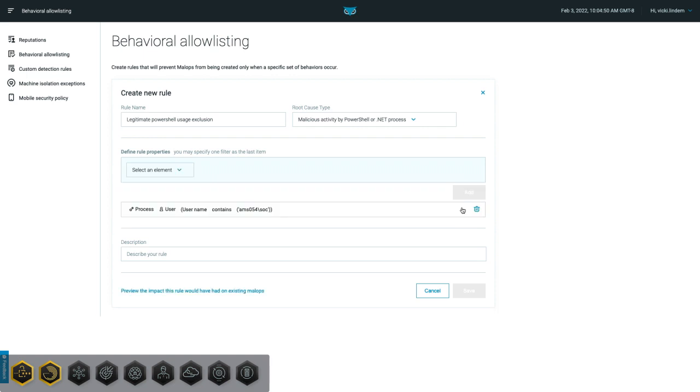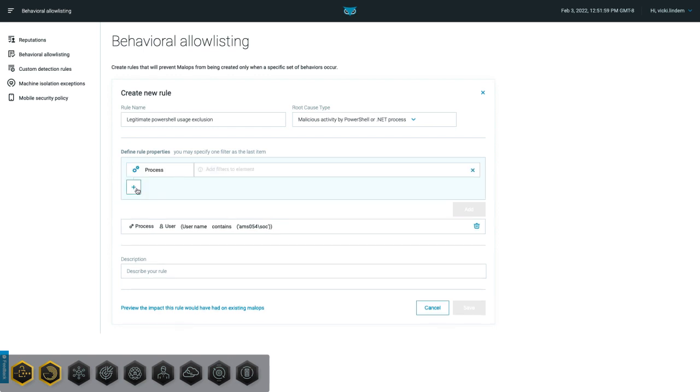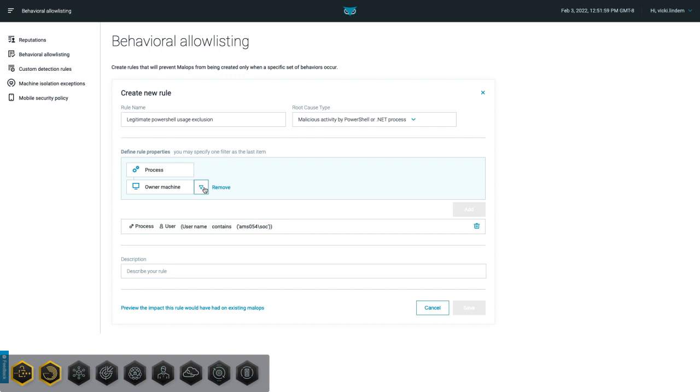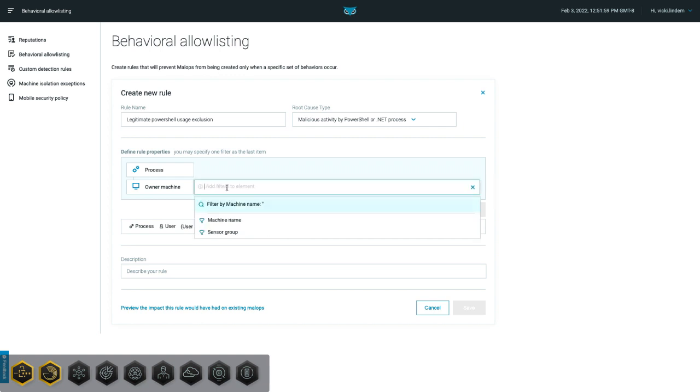Another powerful feature of the Behavioral Allow List rule is the ability to apply the rules in a multi-tenant environment using sensor group IDs. To specify subtenants in a Behavioral Allow Listing rule, use the Owner Machine element with the Sensor Group filter and the Sensor Group ID.